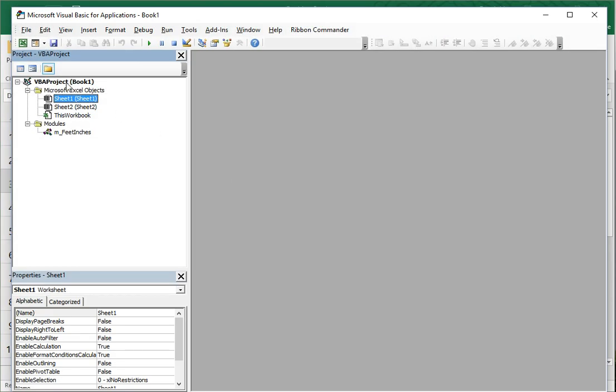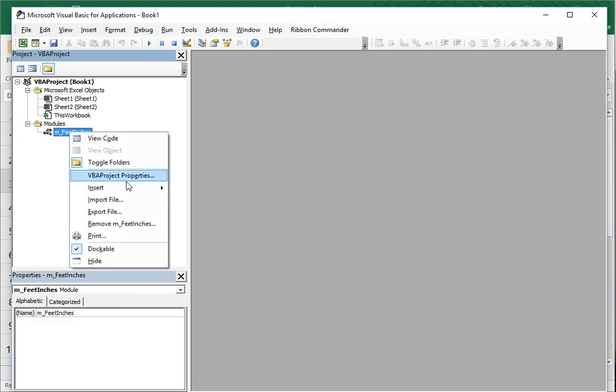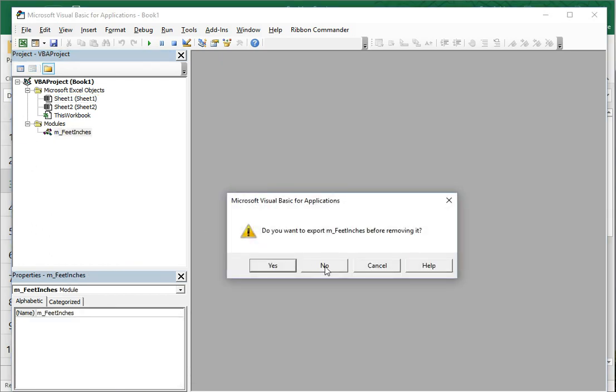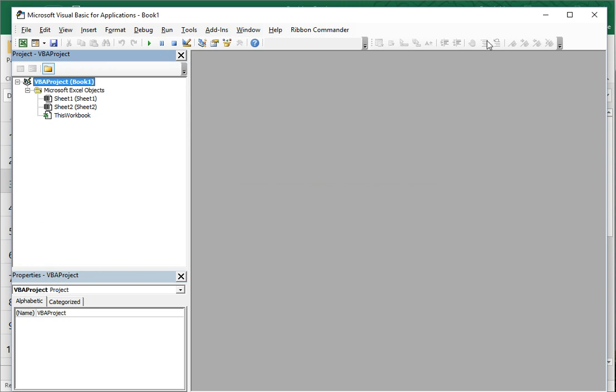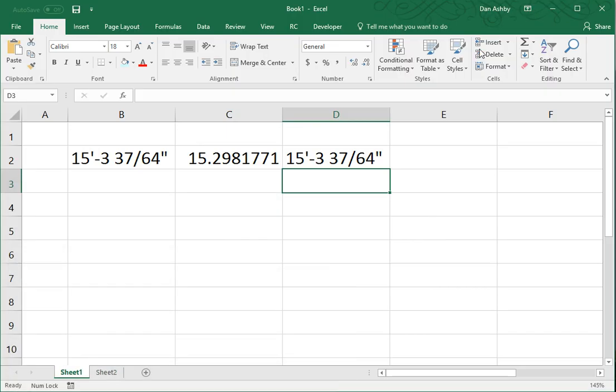And here you can see I've got one book open called Book 1. And there is a single module added called Feet and Inches. So, if I were to remove this, then these functions would stop working.